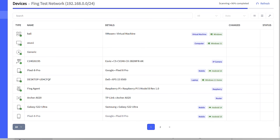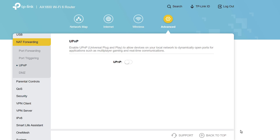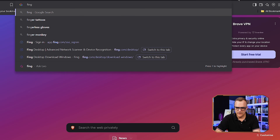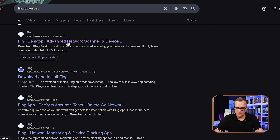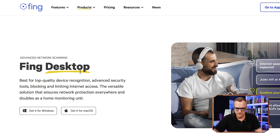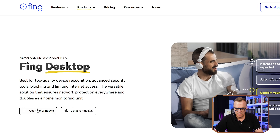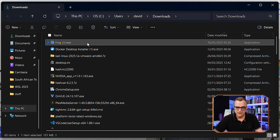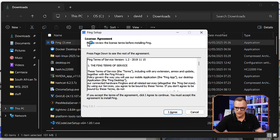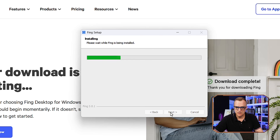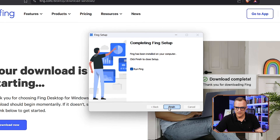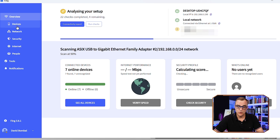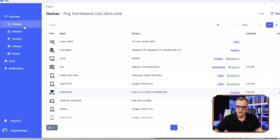Installation of the Fing app is very simple. Search for 'Fing download' and download the app. I'm choosing Fing desktop for Windows, but you could choose Mac OS. Click get for Windows, save to your hard drive, then double-click the executable, agree to allow changes, read through the license agreement and click agree. Once installed, click finish to run the application. You'll need to log in to the Fing application. I'll show in a separate video how to install the Fing agent on a Raspberry Pi and other devices.